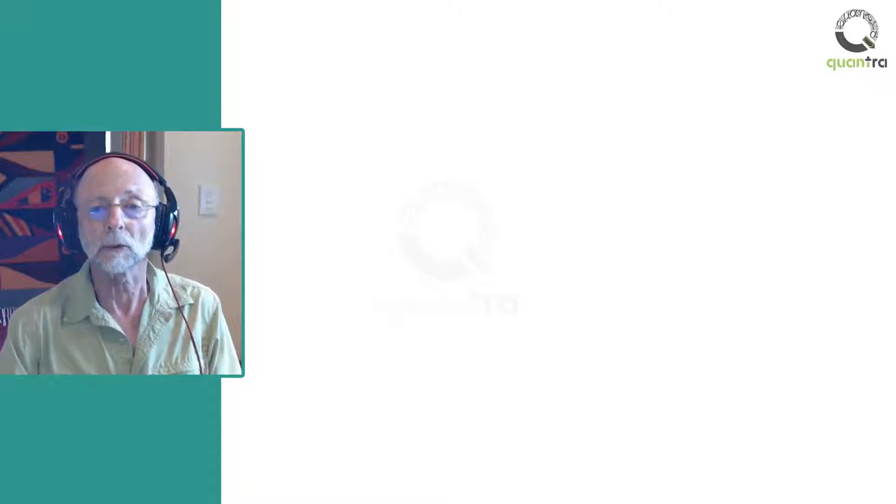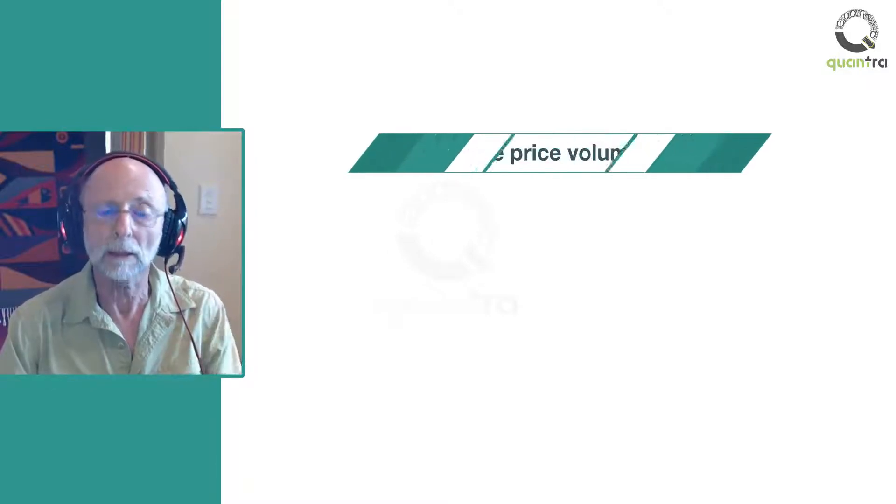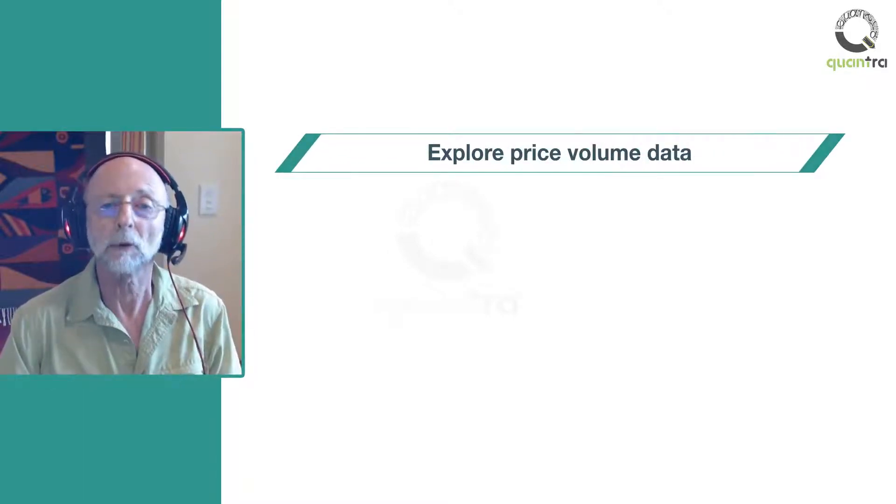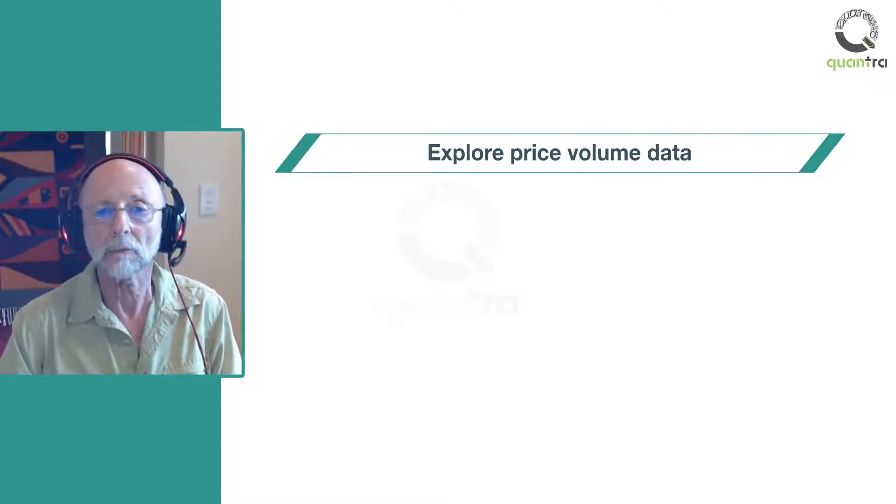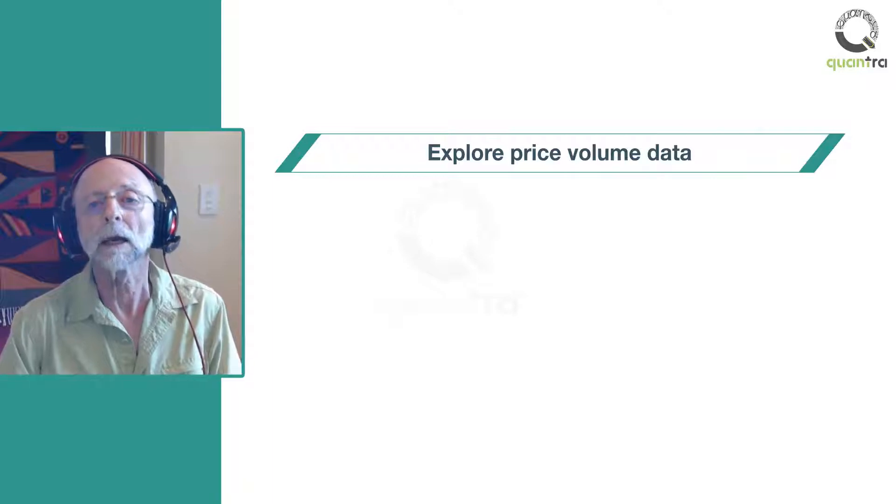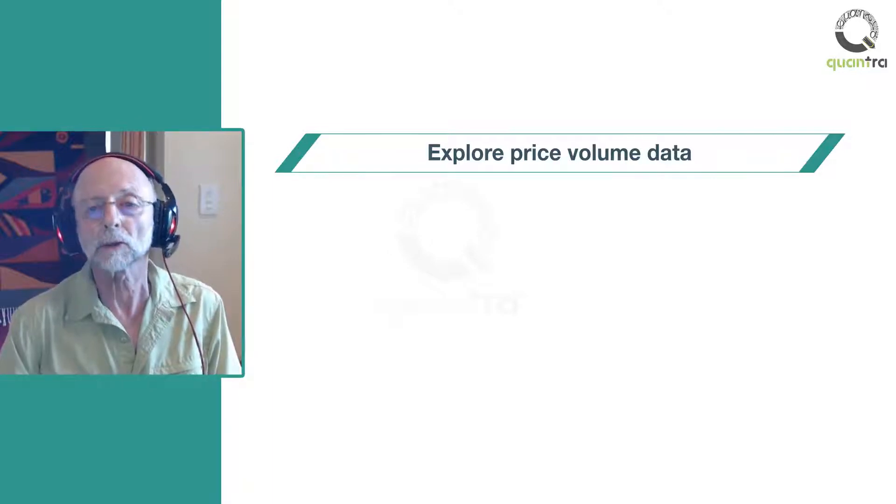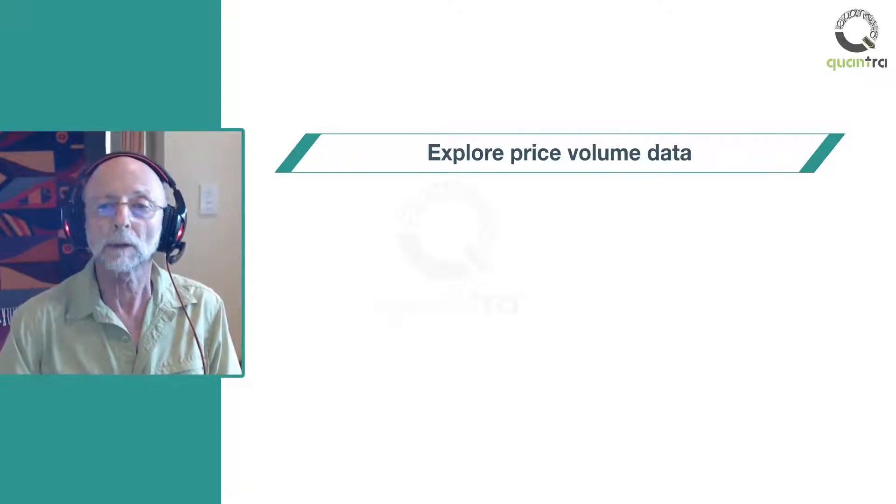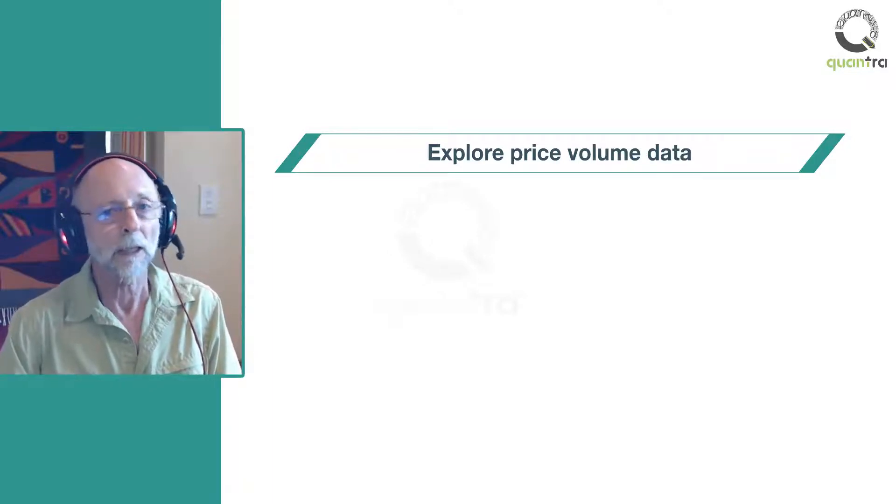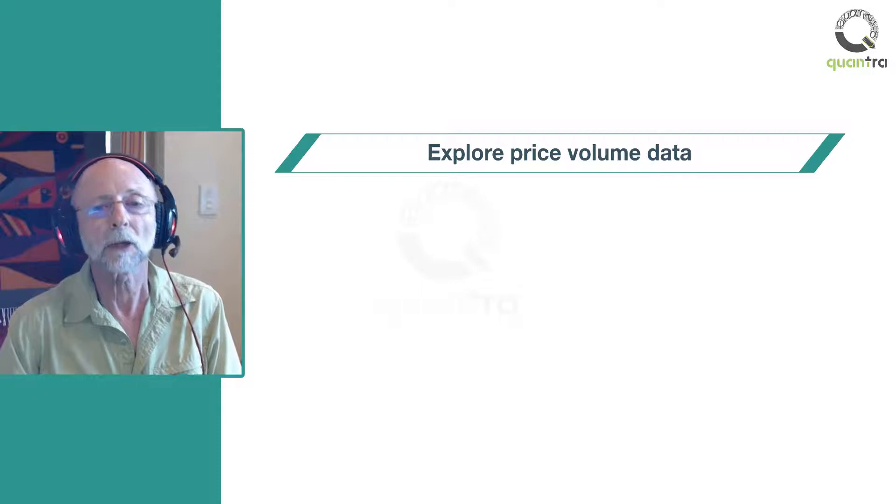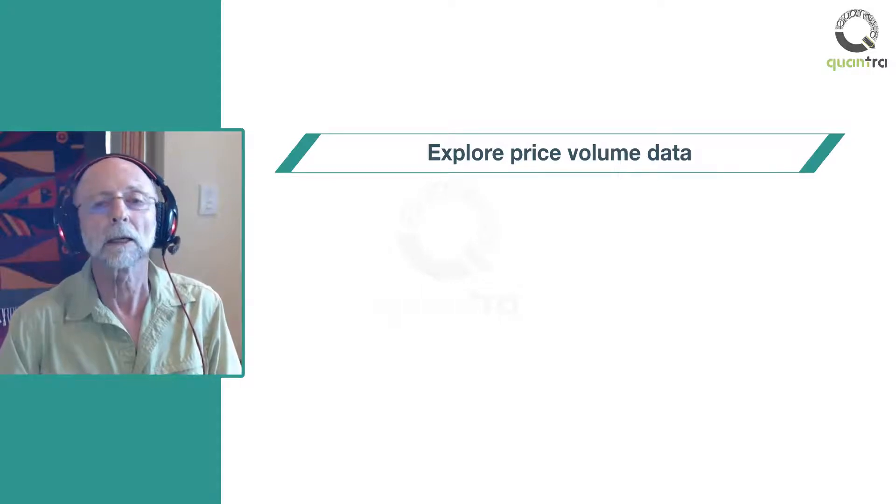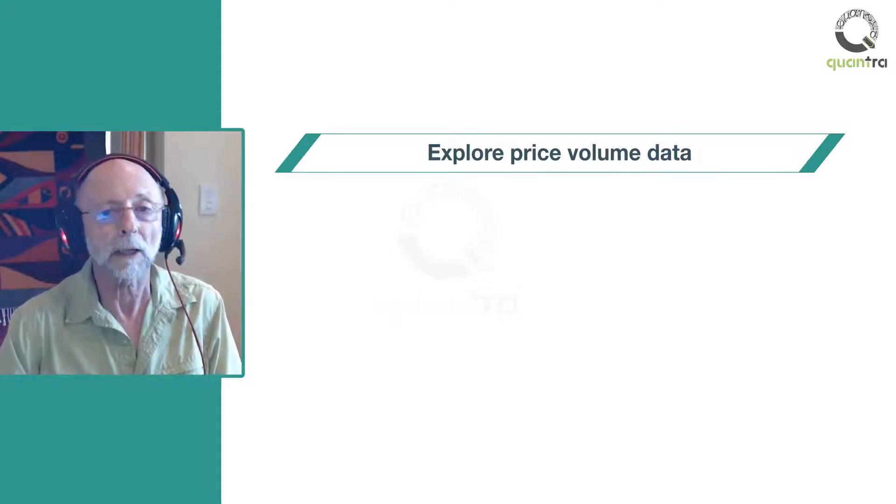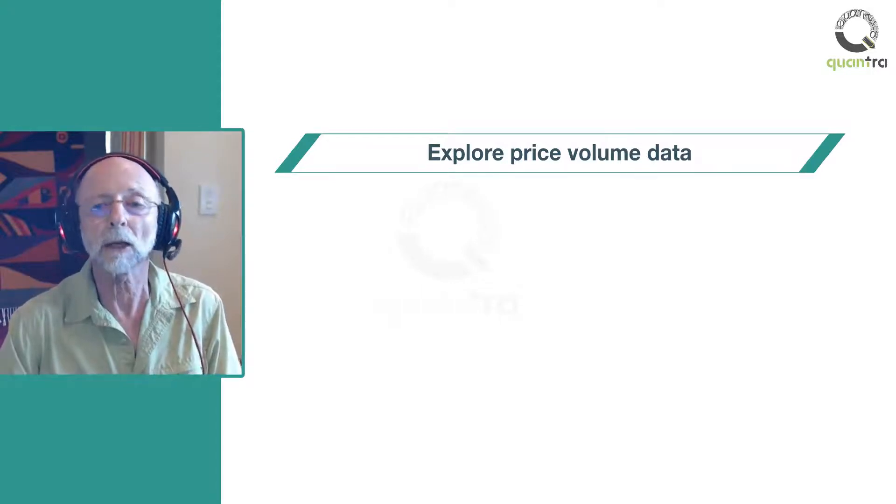After completing this course, you'll be able to, one, explore price and volume data to resolve issues with outliers, duplicate values, multiple stock classes, survivorship bias and look-ahead bias.